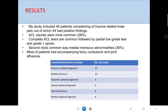The results obtained: out of 48 patients included in the study, 44 had positive findings. The most common ligament injury identified was ACL. Among these, complete tears were more common, followed by partial low-grade tears and then grade 1 sprain. After ACL, medial meniscus was the most commonly injured structure. Most patients also had accompanying bony contusions and joint effusions. ACL was identified in 23 cases and medial meniscus in 22 cases, topping the ligament injuries.